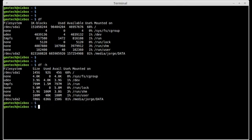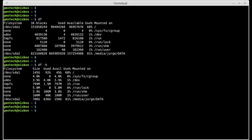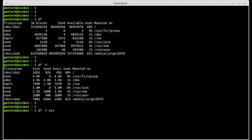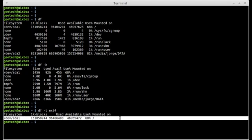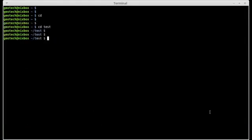If you would like to display a specific file system, use DF with minus T option and then provide the file system. For example, I am interested to display only ext4 type file system. Press enter and the information of all the ext4 file systems is displayed. The second command when monitoring disk space is the DU command.